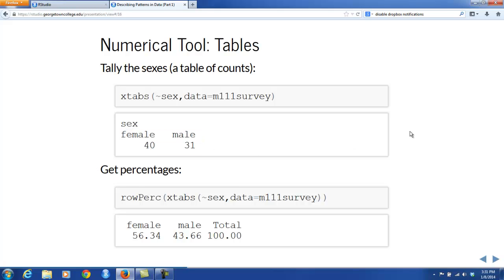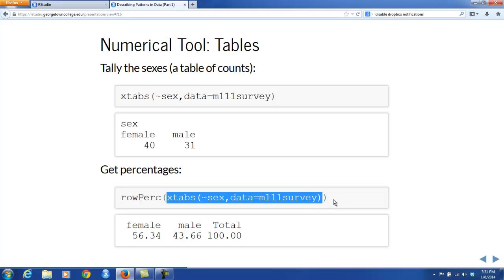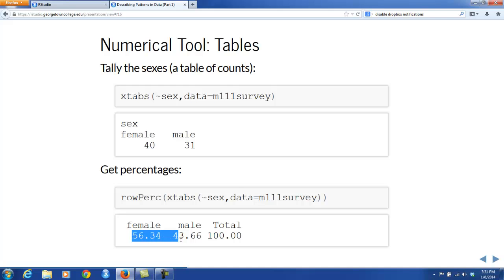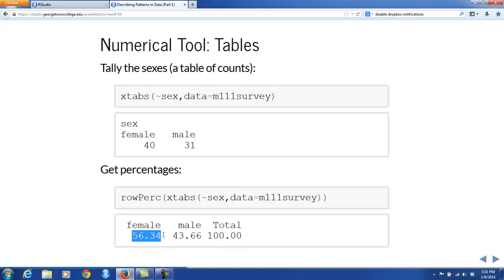That's not quite an answer to our original question, which asked about percents. So if we go to the rowPercent() function from the TigerStats package and apply that to the table, we get the percentage of females and males in the study. Apparently 40 out of 71 students was 56.34% female, and 31 males was 43.66%. Those two percentages constitute what we call the distribution of sex in the sample survey. The total of 100% is just a polite add-on to indicate that percentages are being used.